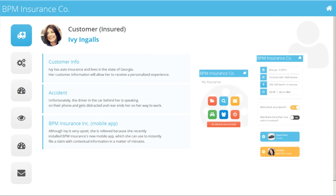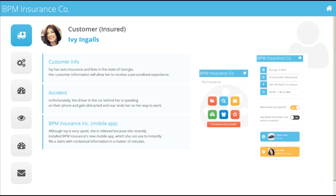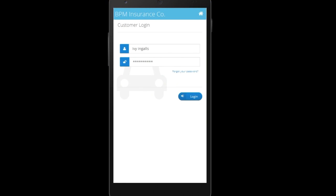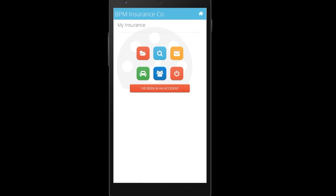The scenario starts out with Ivy. Ivy has just gotten into a car accident and is very upset. Fortunately, Ivy has an auto insurance policy with their company and has already installed our mobile app. She will use the mobile app to report the accident and to file a claim instantly.